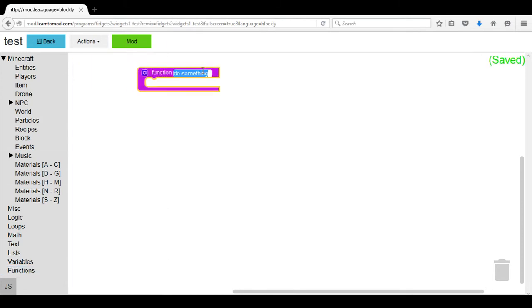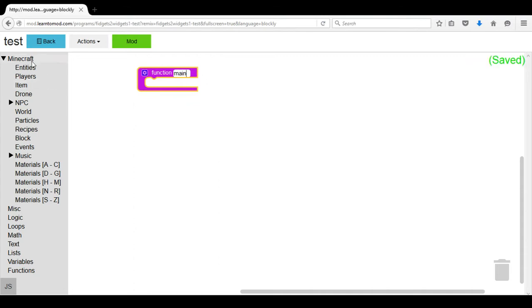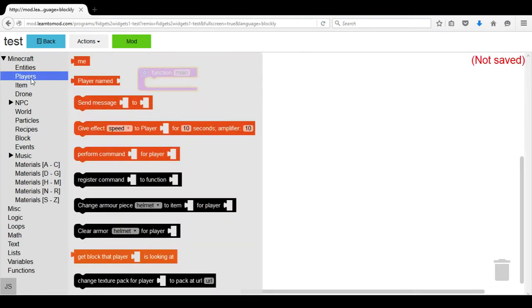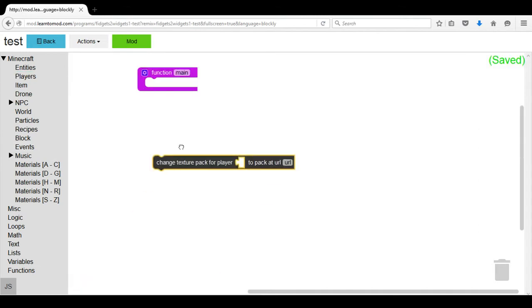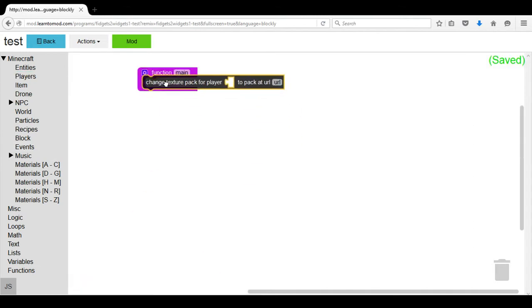We will choose Function and click on do something and type main, M-A-I-N. Then we will go to the Players category under Minecraft and choose change texture pack for player which is the very last selection.